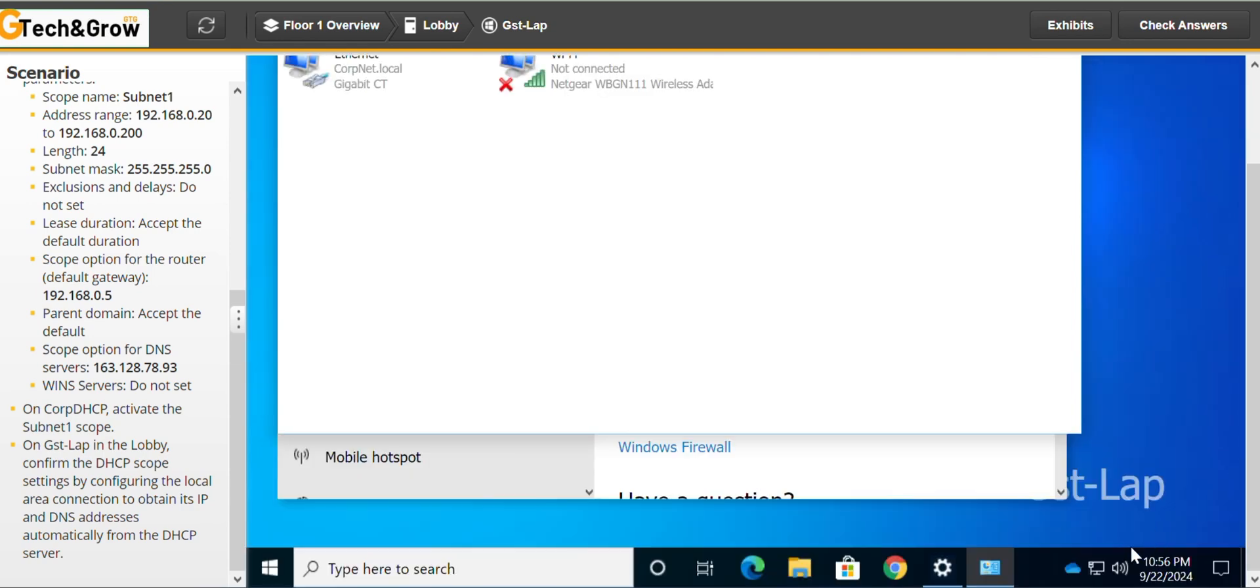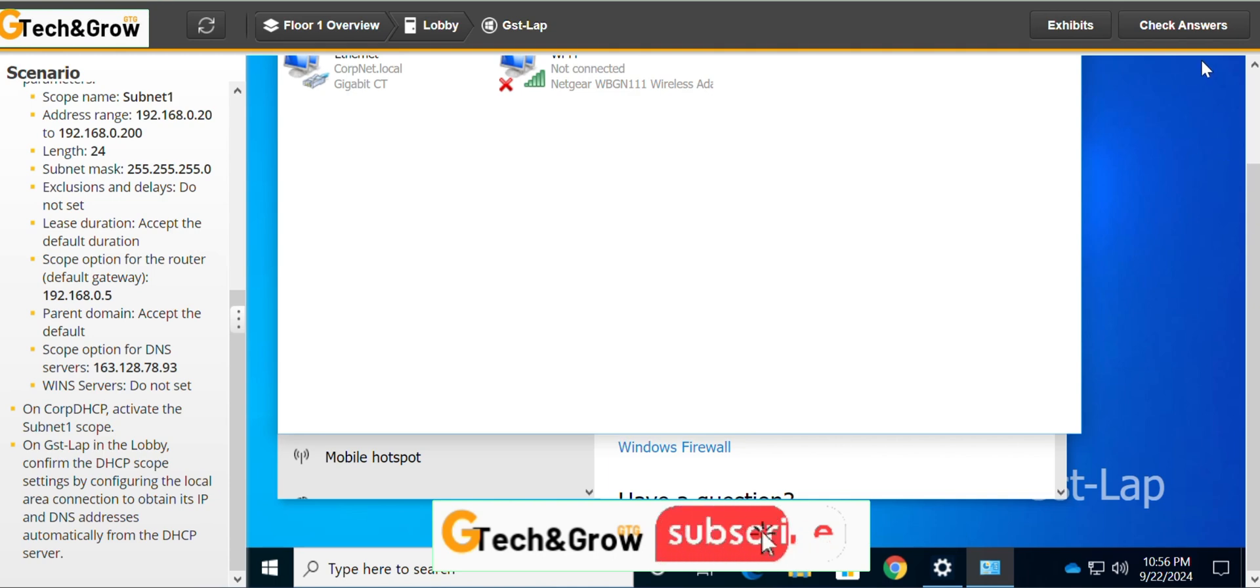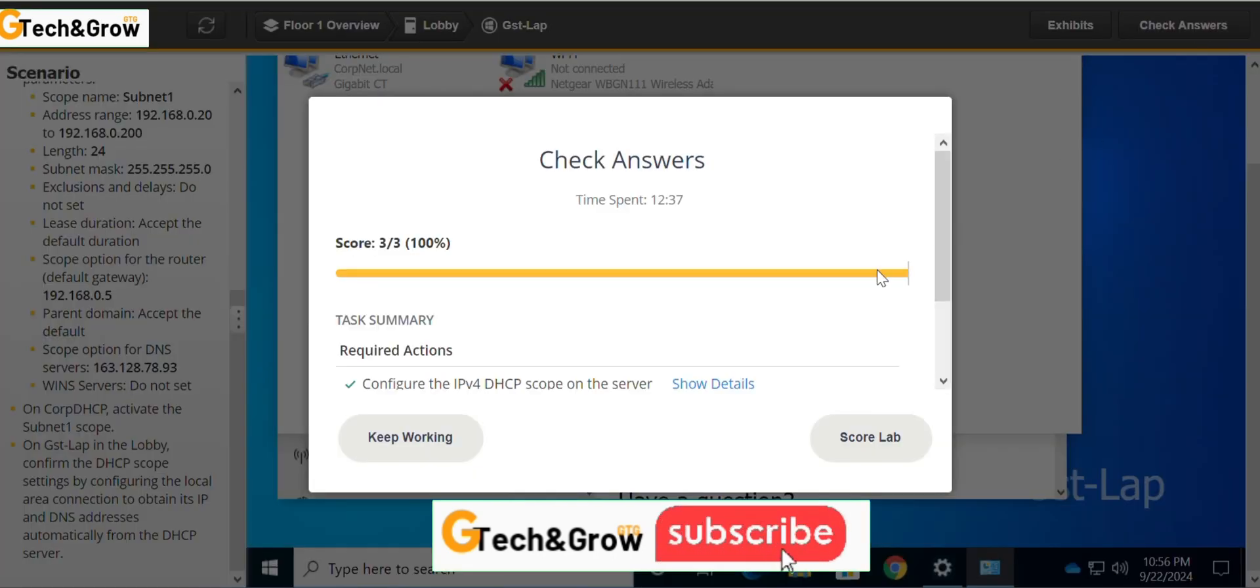You can see even down here on the notification bar, you can see that it's connected to the internet now. And don't forget to subscribe and like this video.